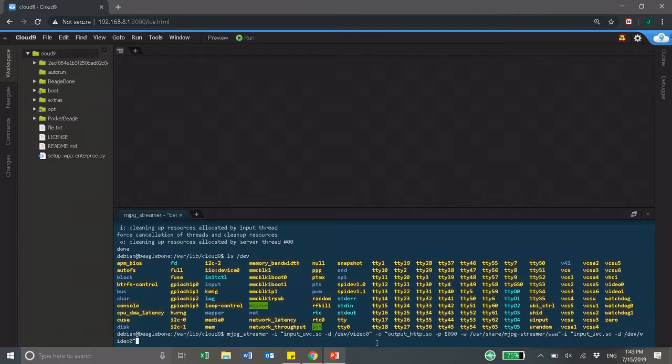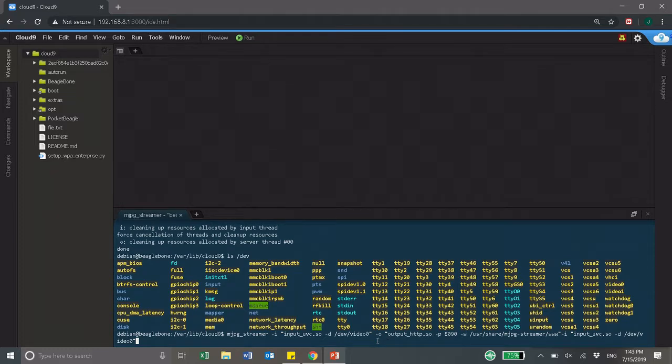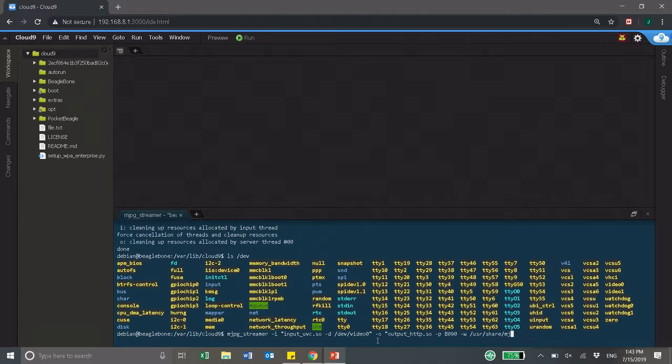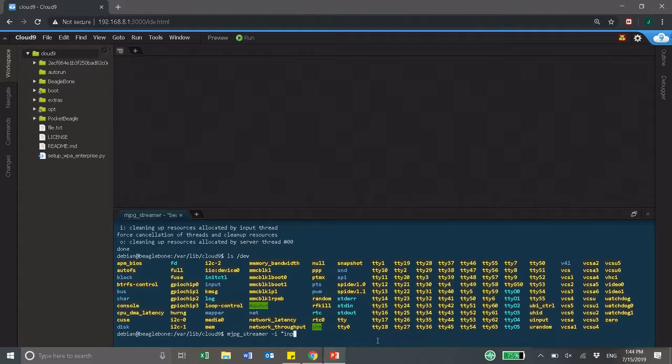The -o specifies the output file and port 8090 is your port which you might change, but this one usually works.